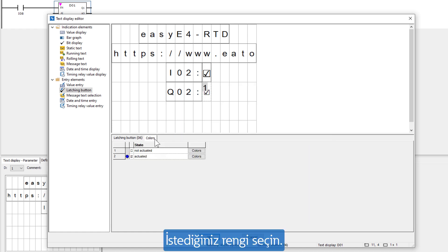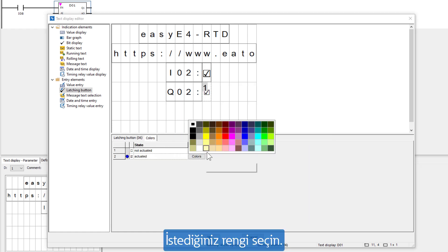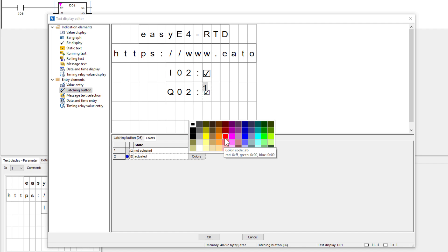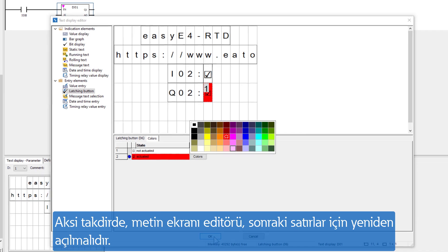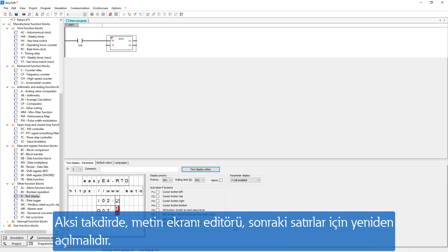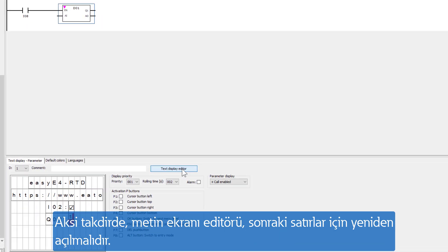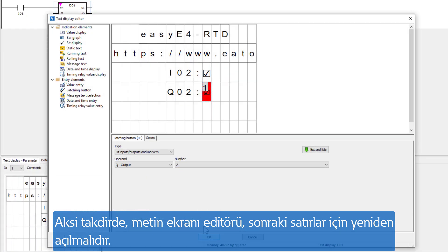The desired color change is selected. The selection of the color does not have to be confirmed with OK; otherwise, the text display editor must be opened again for the next lines.